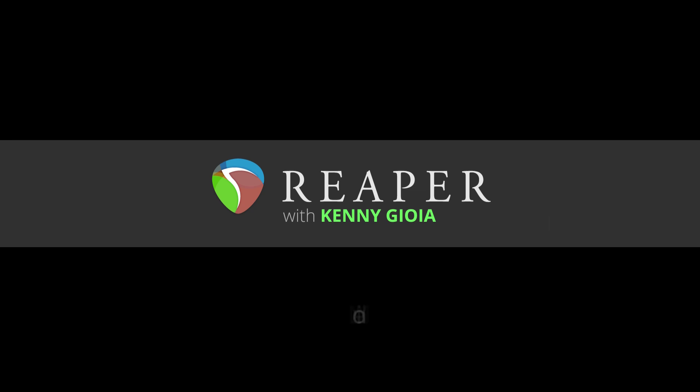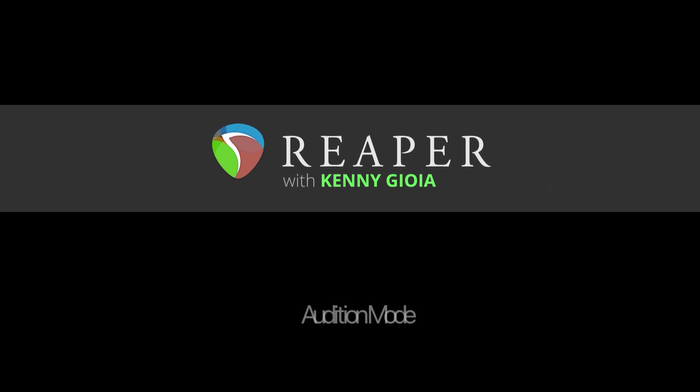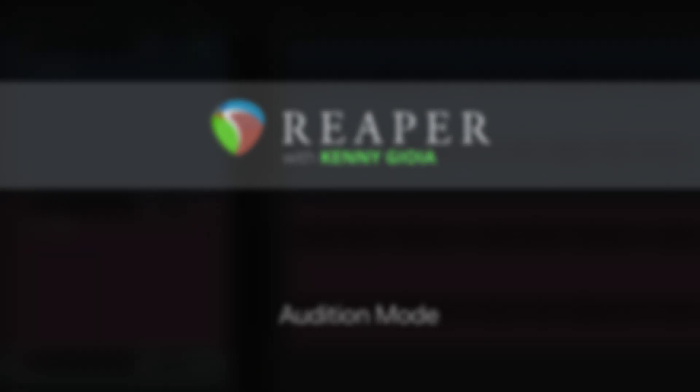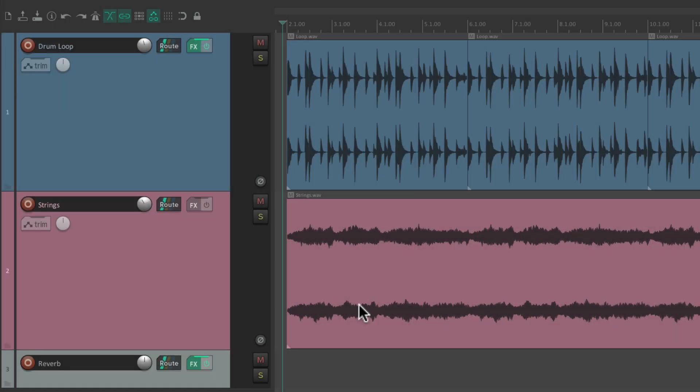Hi, I'm Kenny Gioia. Welcome to another one of my tutorials. In this video I'm going to show you audition mode in Reaper. I have a project in front of me here with a drum loop and a string part.